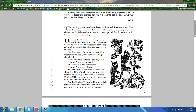Little Rabbit saw their terrible shadows before he saw them. They stopped at the edge of the clearing, and their shadows blotted out the sun. 'We have come for every creature with feathers on its back,' the terrible things thundered. 'We don't have feathers,' the frog said. 'Nor we,' said the squirrels, the porcupines, and the rabbits. The little fish leaped from the water to show the shine of their scales. But the birds twittered nervously in the tops of the trees, then rose and screamed away into the blue of the sky. But the terrible things had brought their terrible nets, and they flung them high, caught the birds, and carried them away.